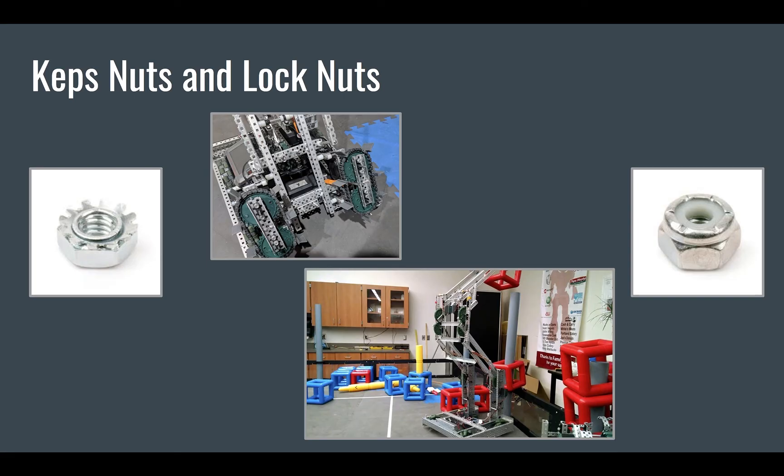This is a hard one for teams to decide on. Keps nuts are usually used when something is temporarily built, like a prototype or something that needs to be changed or swapped out often, or on non-finalized builds.